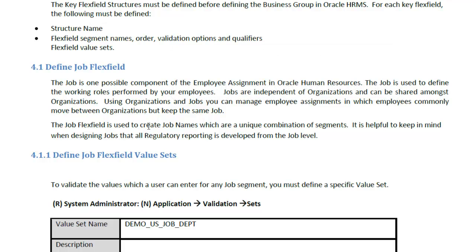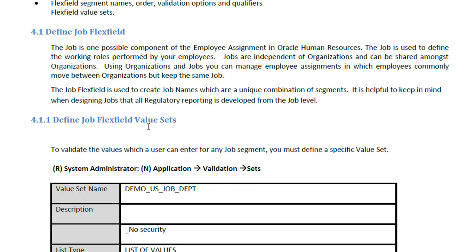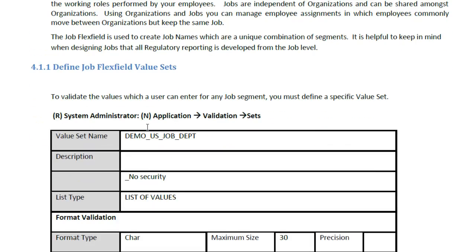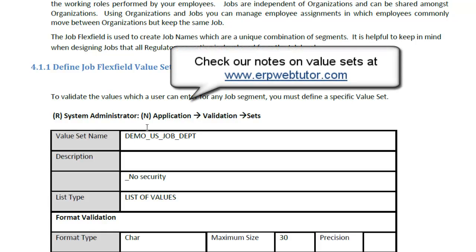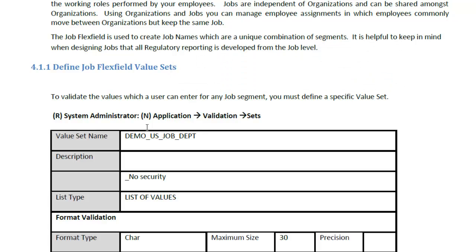At this point, let's start creating the value sets. If you have no idea about value sets, please go ahead and take a look at the document and videos for creating value sets. Once we have a job flex field structure defined, we are going to define the value set associated with each segment of the job. We will end this tutorial at this point. In the next tutorial, we will start talking about the value sets for our job flex fields. I really appreciate your time, and we will come back with the next tutorial soon. Thanks, bye.